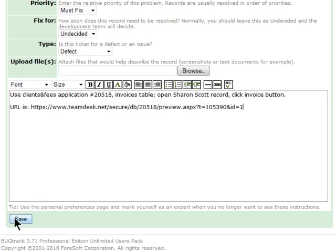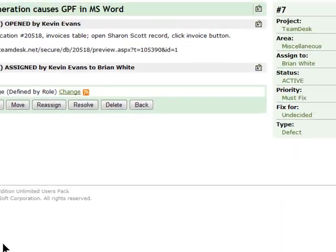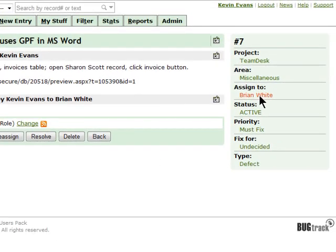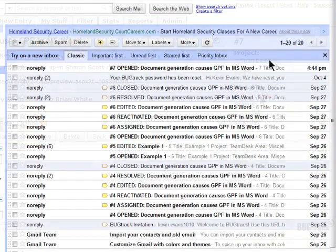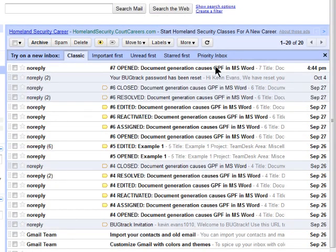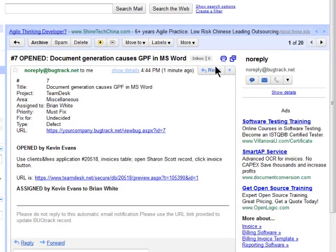After the bug has been saved, the user whom the bug is assigned receives the notification via email. Also, any notifications about the bug changes will be sent to each of the users involved.